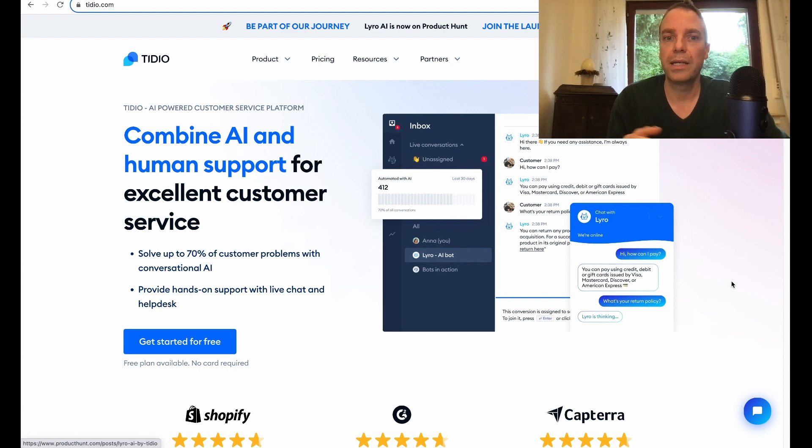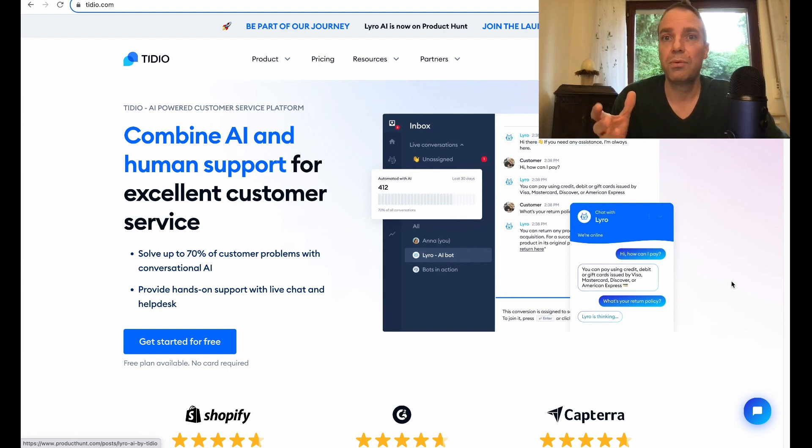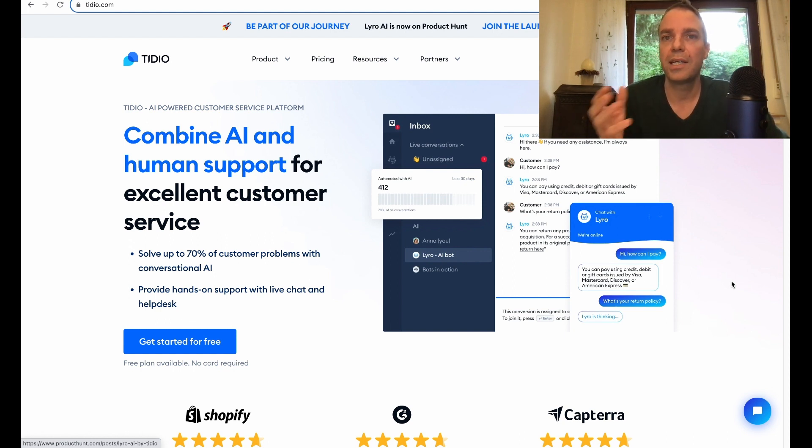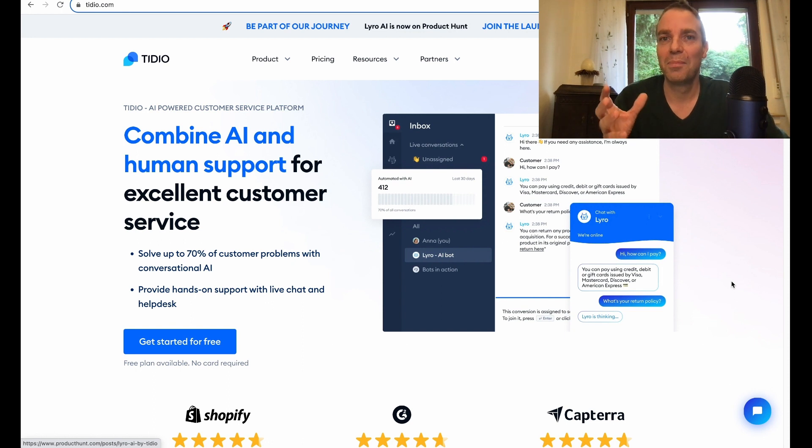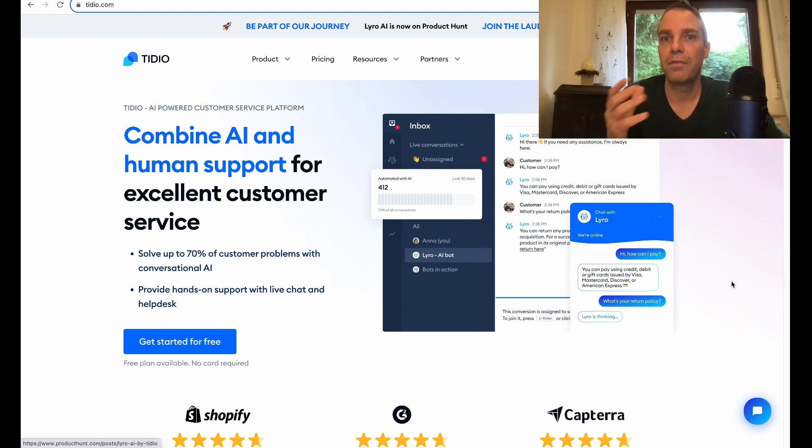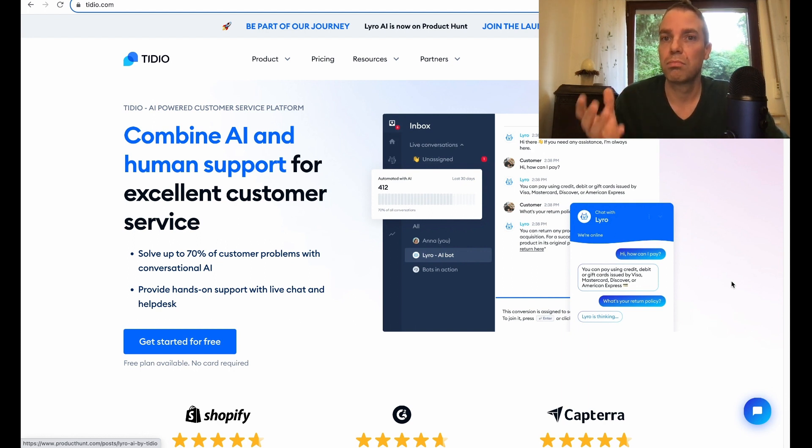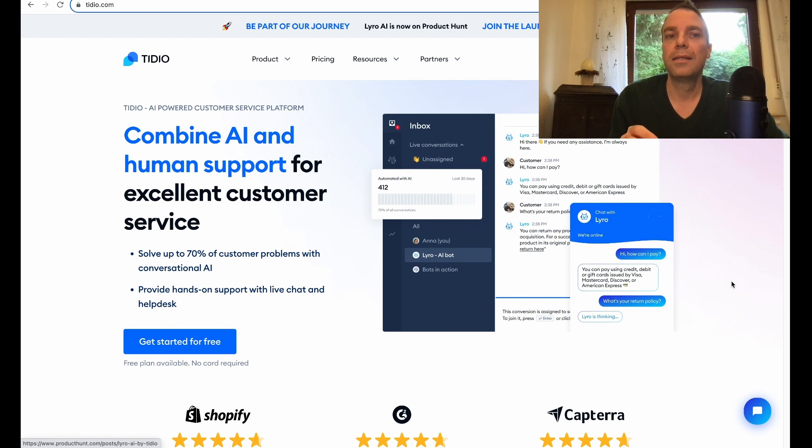They can really easily contact you. So instead of sending an email and waiting for hours, they can simply open the live chat plugin or the live chat widget and then they can send you a message and you can communicate with them.